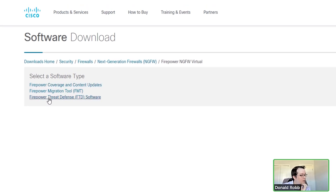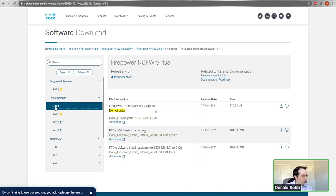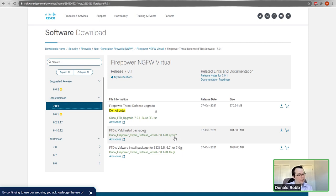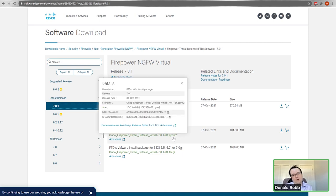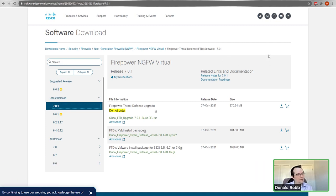The latest version is 7.0.1 - and the 7.1 beta just wrapped up, so it'll be out in a week or two. You can download the KVM image for GNS3 or CML and add it directly without any conversion needed. This is not freely available to anyone - you need to have an agreement with Cisco. If you want to play with this on your own, you can take advantage of the cloud and spin up instances in AWS or Azure.